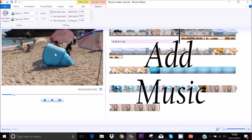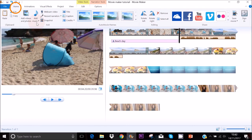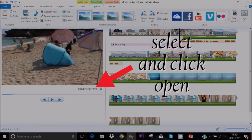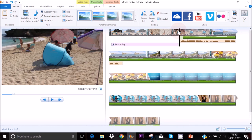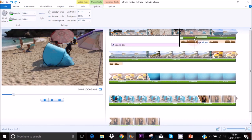To add music to your video, go to Home and click Add Music. Click the arrow pointing down and then click 'Add Music at the Current Point.' Select your music file and it will be added at your cursor's position. To edit your music, double-click on it to see the music tools bar. Drag the track to the beginning if needed.